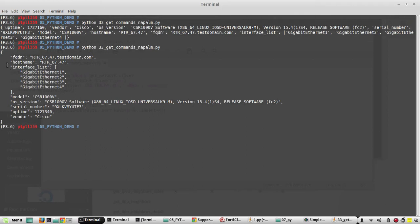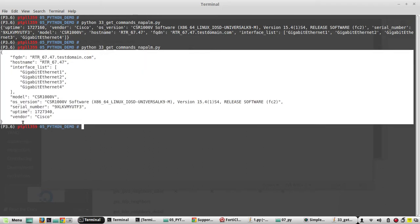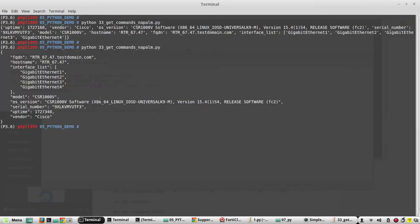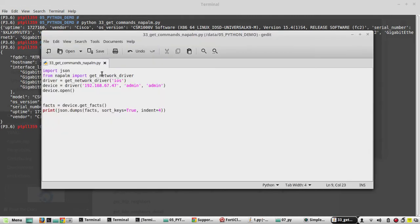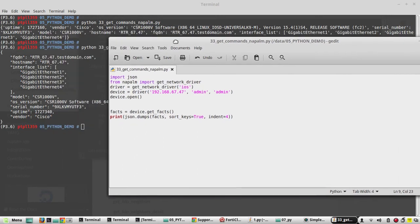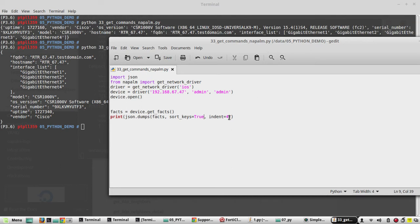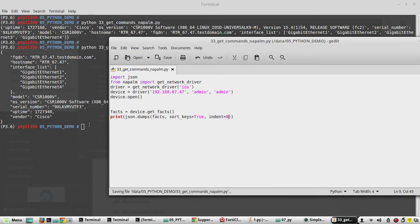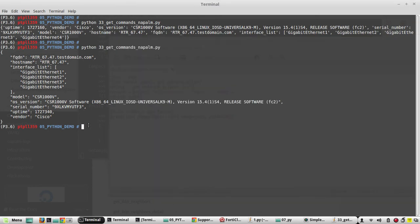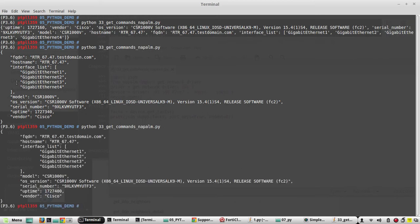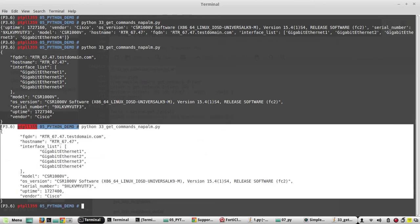Now you can see this is in a readable way. So for any vendor, if you execute the same script, you are going to get output in this format. And since we did sort_keys equal to true, it is sorting. So you can see FQDN came first, then hostname, interfaces, then model, OS version. And indentation, if you increase the number here, the spacing will increase. We will try to execute again. You can see here the spacing has increased.